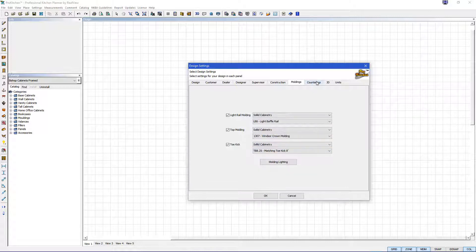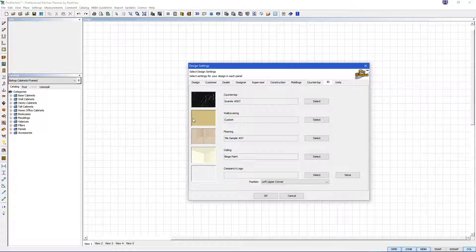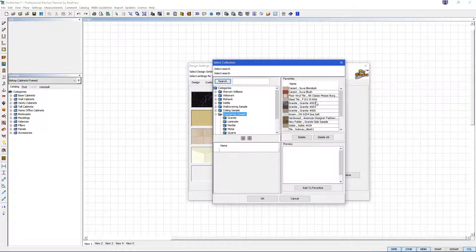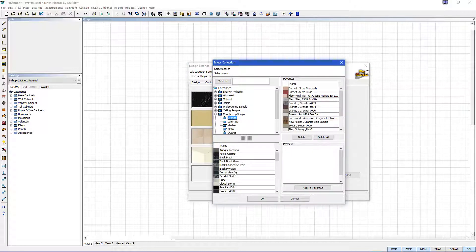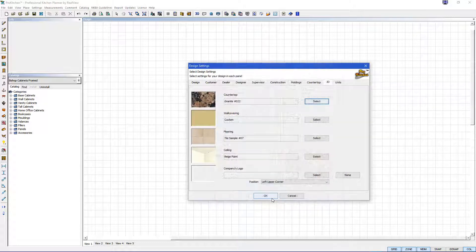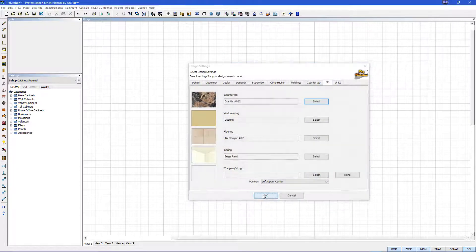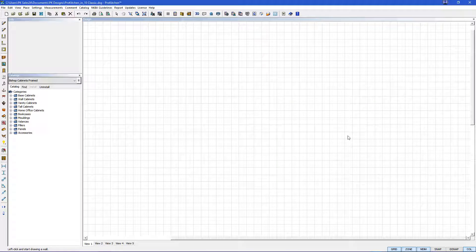Then we're going to go to our 3D where you can change your countertop, wall covering, flooring and ceiling. We're just going to change our countertop right now. Let's hit select, go to granite, we'll come down, we'll choose this one here and hit OK and then OK to get us out of that screen.